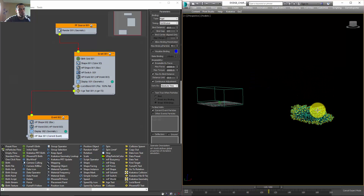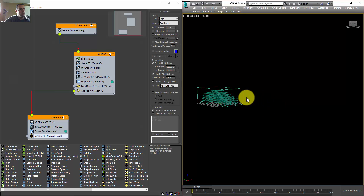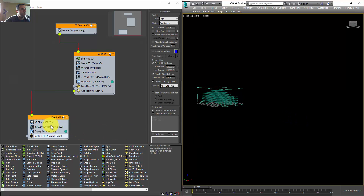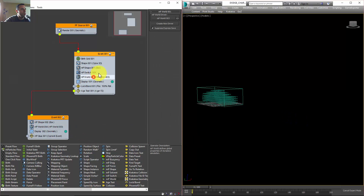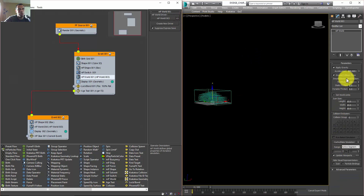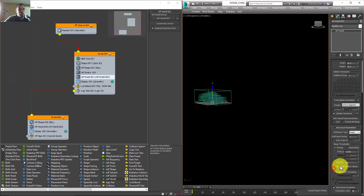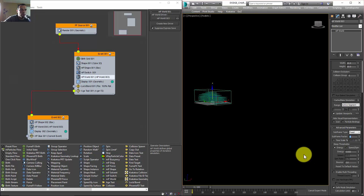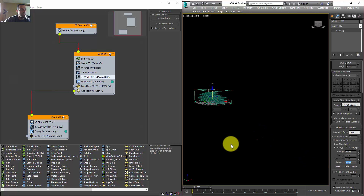It's a big mess — we need to keep those particles stiffer. I'll select the MP World and make some changes: I'll set the subframe factor to eight to start, set Energy to 0.1, and Bonds to 0.001 just to try to keep it stable.